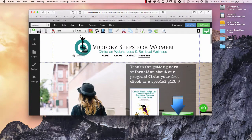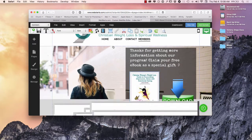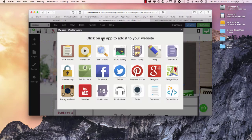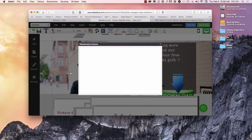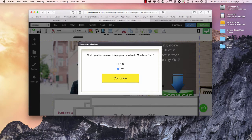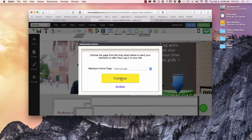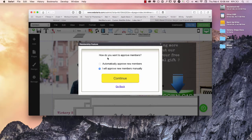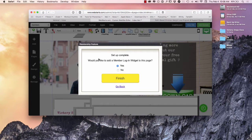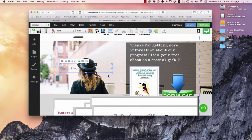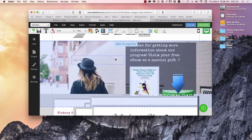What I'm going to do is go over to the Applications and select 'Membership.' It asks: would you like to make this page accessible to members only? Yes. I'll select the 'members' page and hit Continue. For approvals, I'll manually approve members. It also asks whether I'd like a member sign-on login widget on the page — yes.